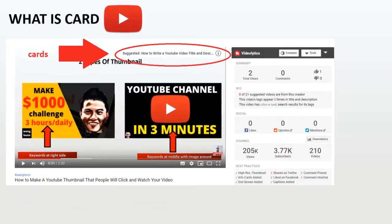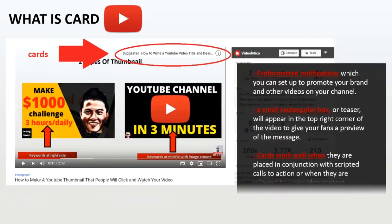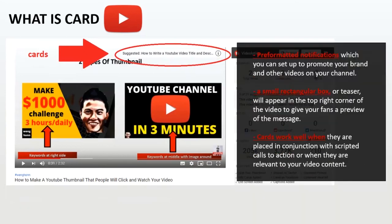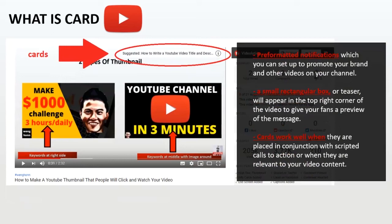On the other hand, cards are pretty similar with end screens. Cards are pre-formatted notifications that appear on desktop and mobile, which you can set up to promote your brand and others' videos on your channel as well. So once they are set up, a small rectangular box or teaser will appear on the top right corner of the video to give your fans a preview of the message.